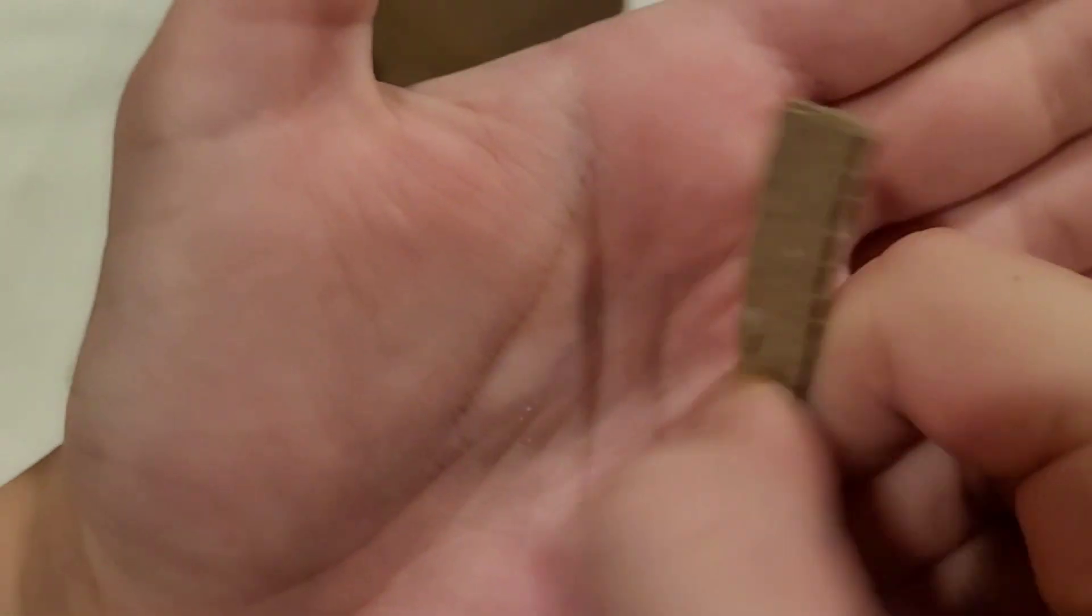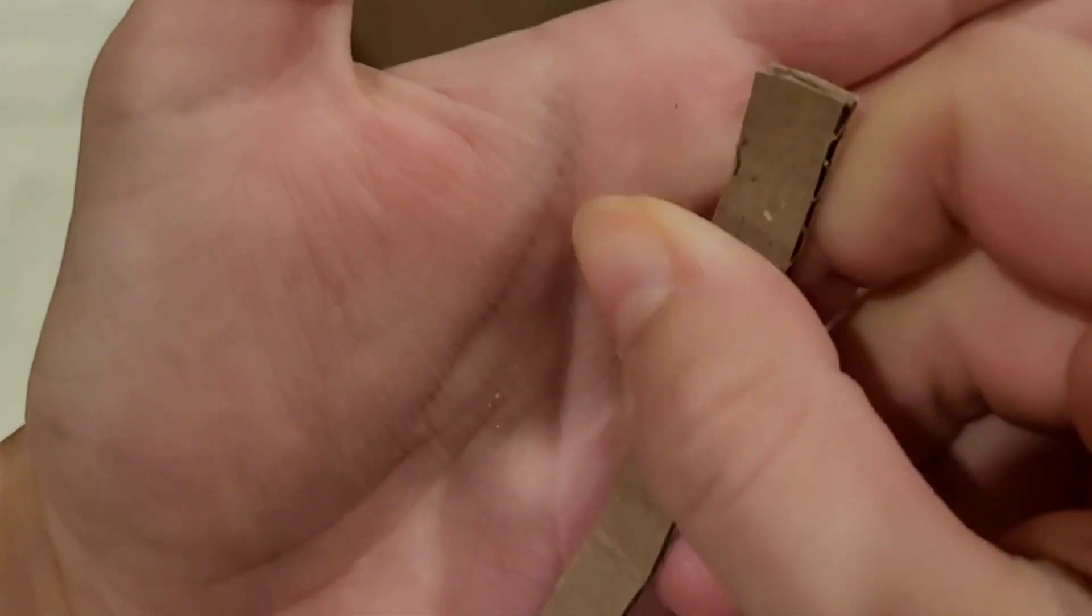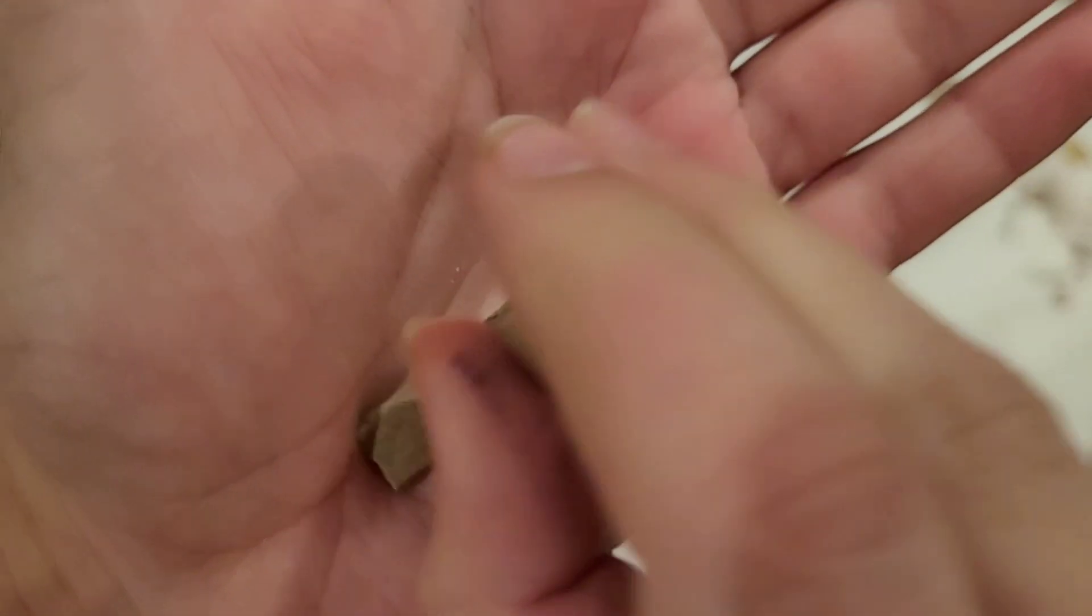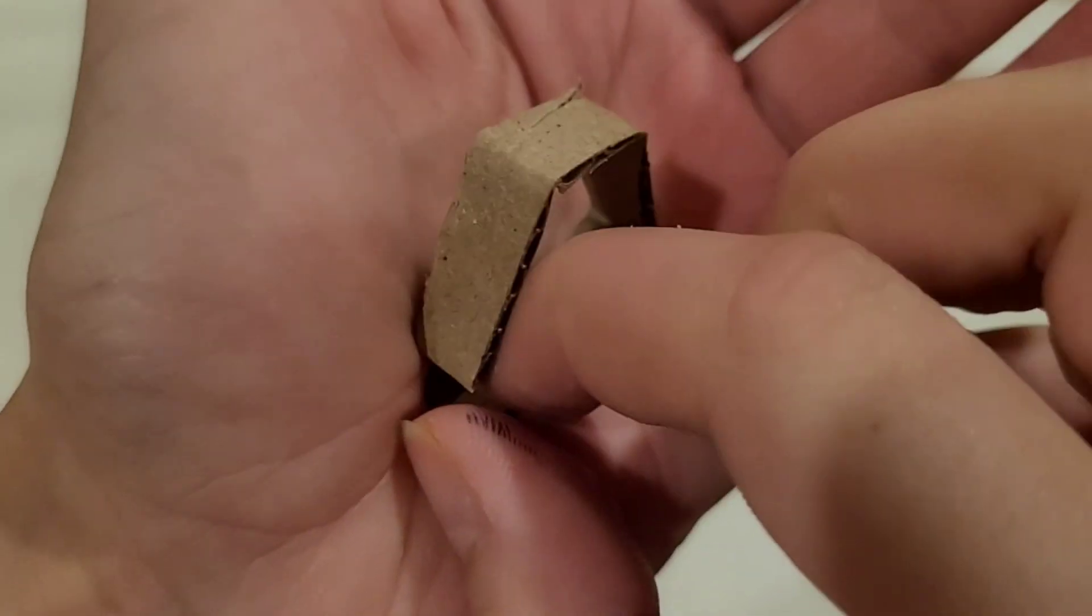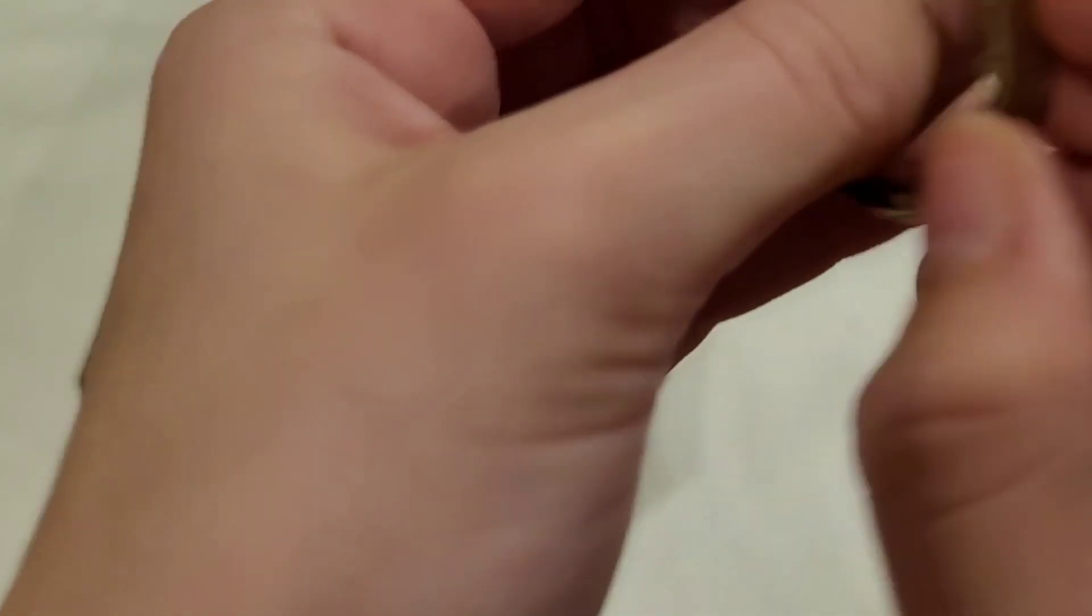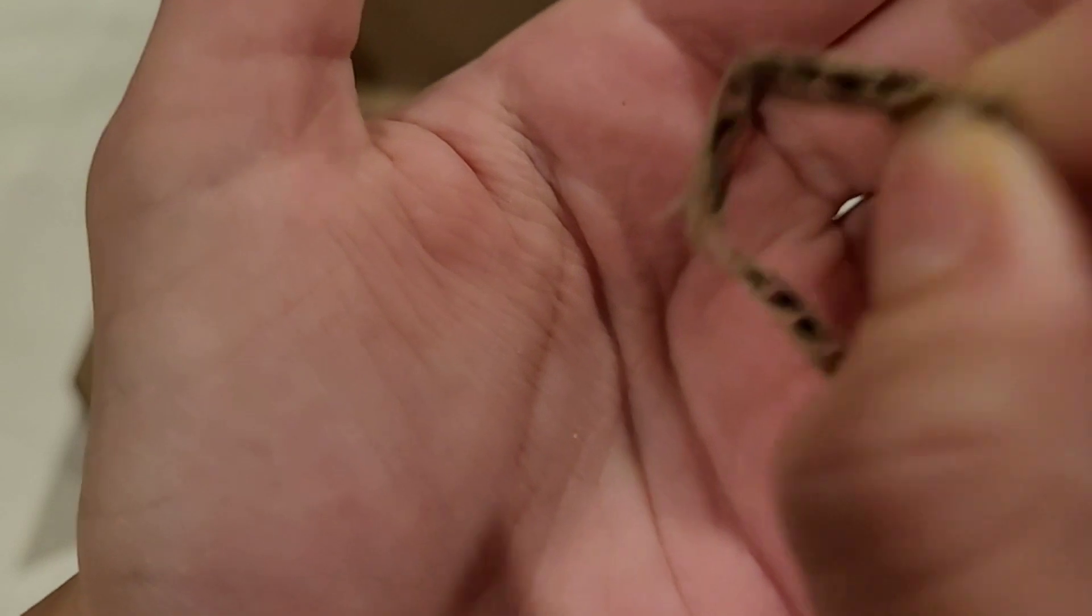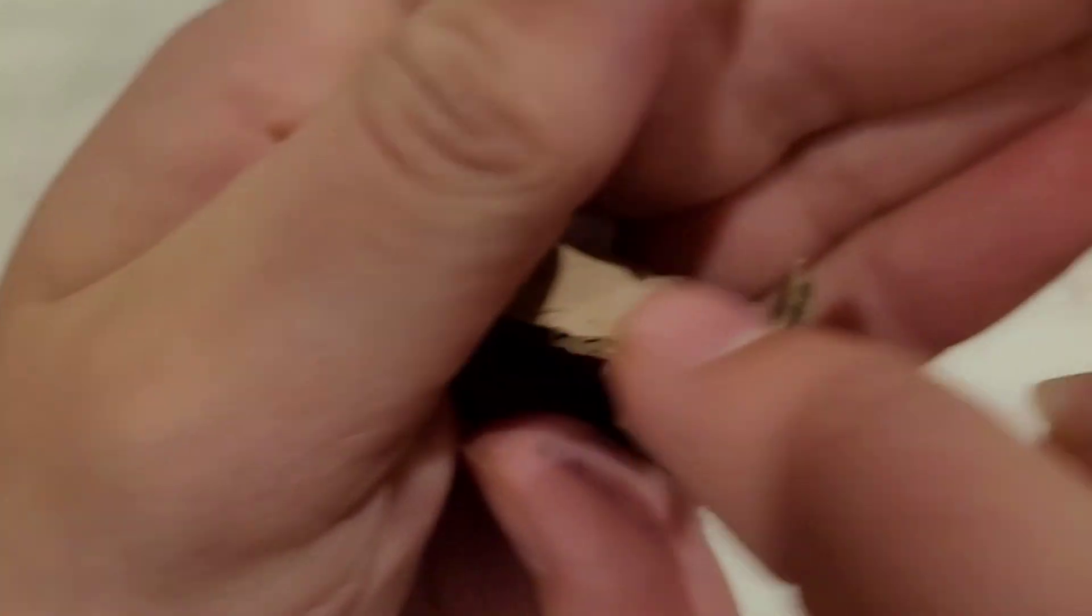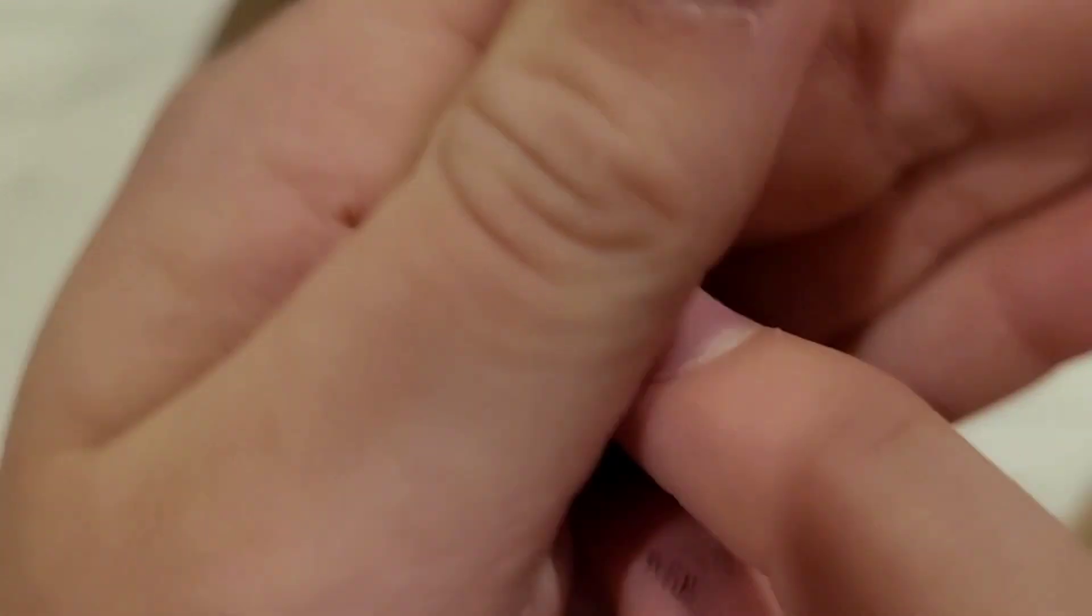Next, you're going to take a small piece of cardboard and smush it, and then fold it so it looks like a circle. Something sort of like this, and you're going to do this twice. You're going to glue this part and this part together.